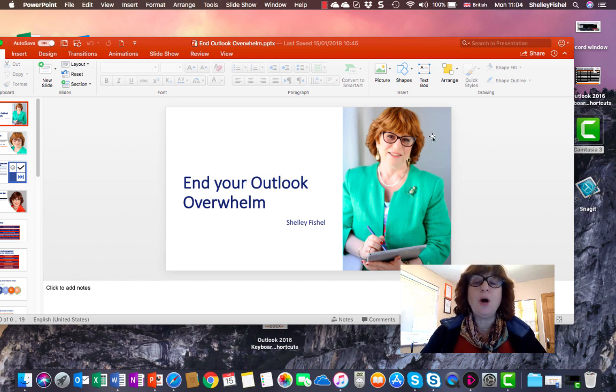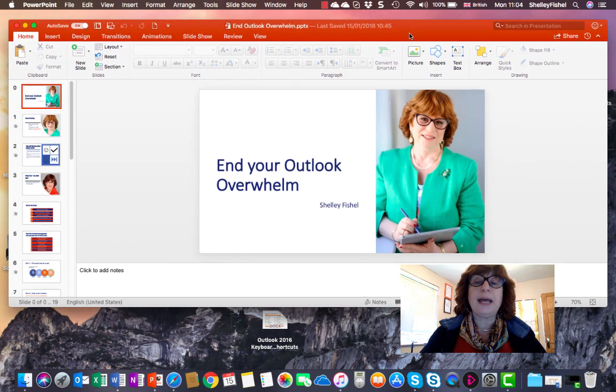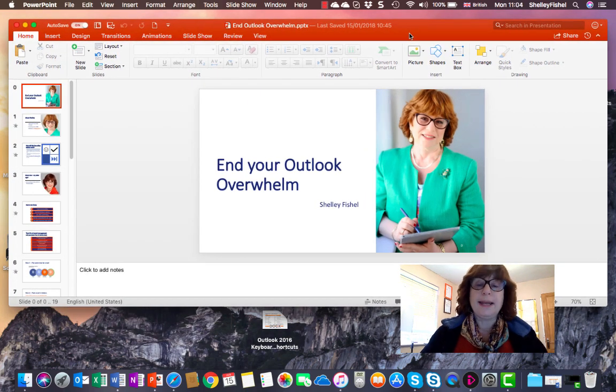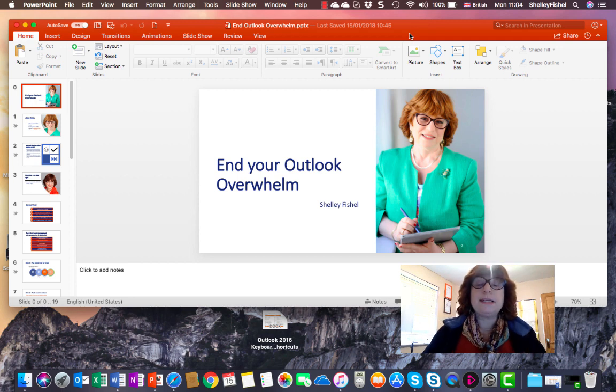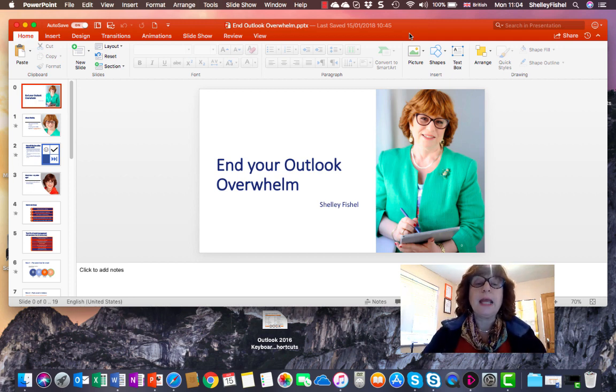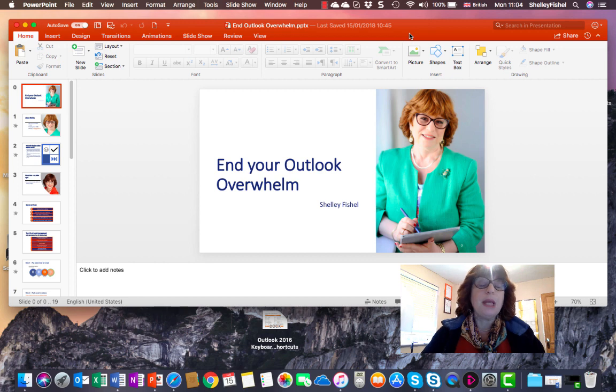So here I am on my Apple MacBook Air, and here's PowerPoint open with a presentation I'm doing later this week. It's a webinar I'm doing, called End Your Outlook Overwhelm.